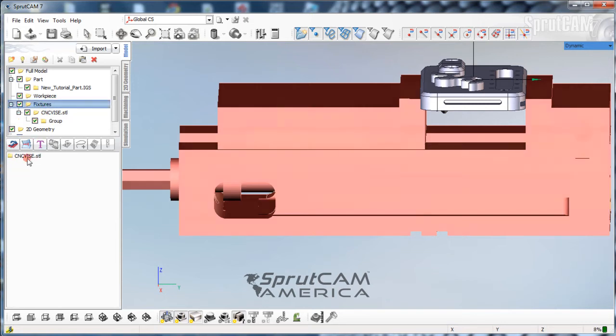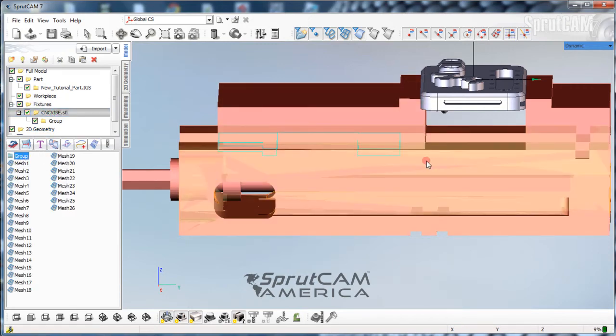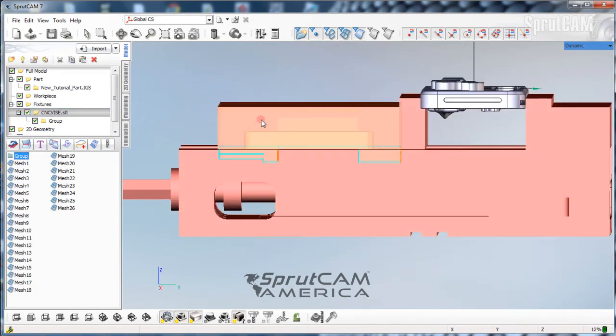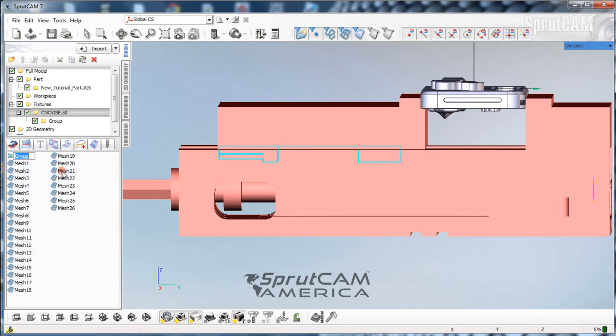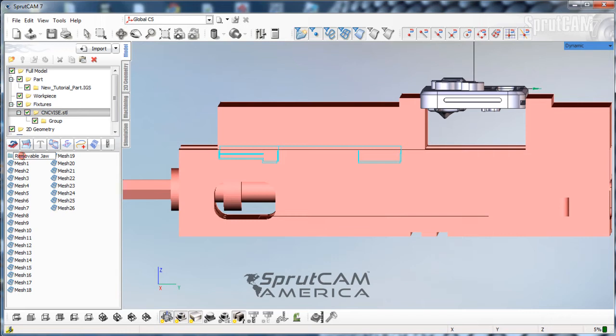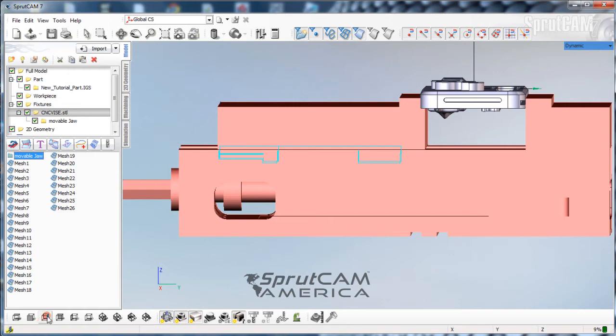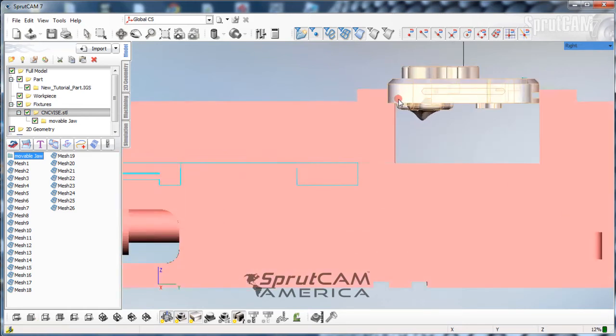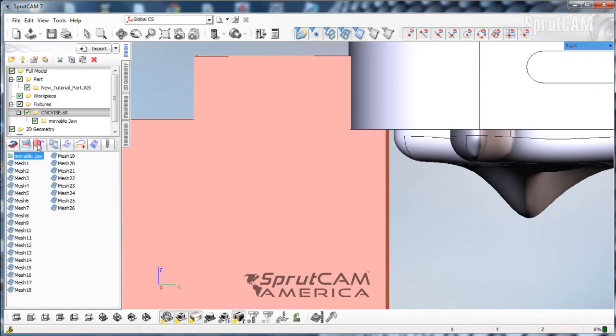Then we're going to double click in new group and paste those meshes in there. Now when we go to CNC vise, we can pick group, and that will only now move the fixed jaw. We can actually even rename this, and call it movable jaw. Click enter. So now we'll click on movable jaw, and we'll click on our right side view, and we'll zoom in here, and we will transform.